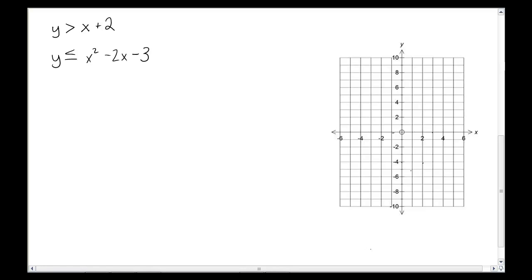All right, how about this? This time we're going to do a system with a linear and a quadratic.